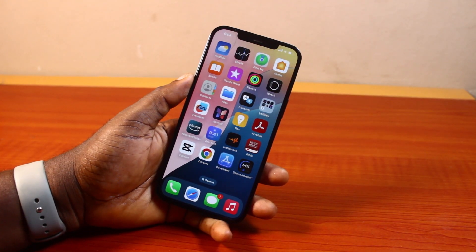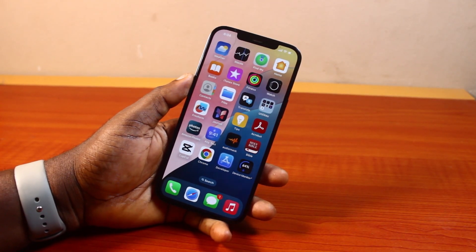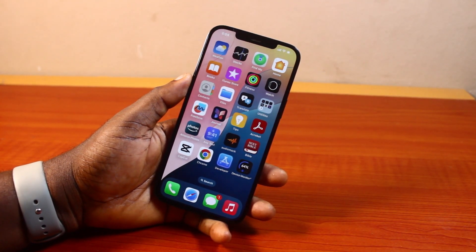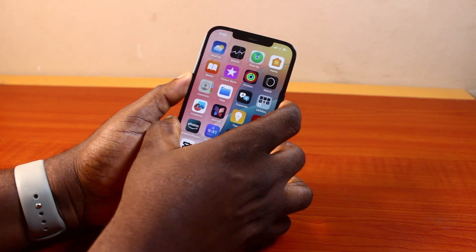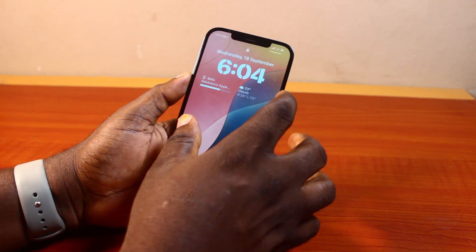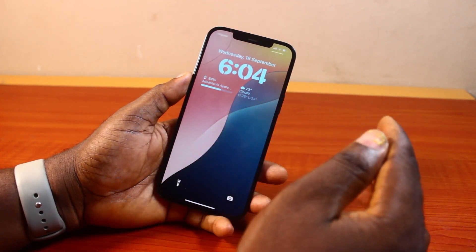Hey guys, welcome to this iOS 18 guide. Here I will detail how to change the time font on the lock screen in iOS 18. So if you want to change the font of the time you have on your iPhone lock screen to something different, this video is going to walk you through how to do this step by step.